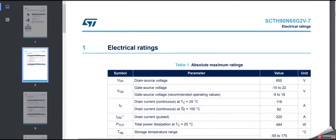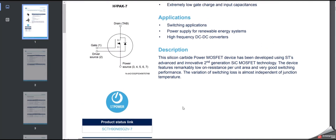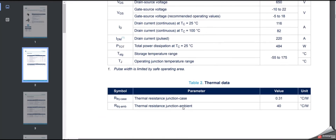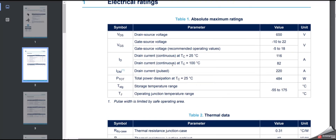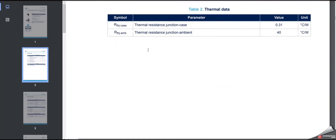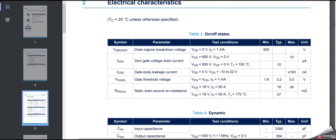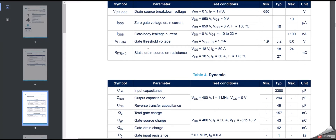Let's look at an STM datasheet here. Checking the gate-to-source threshold voltage — yes, here it is: gate threshold voltage is listed as 1.9 to 5 volts. So which value should we consider — 5 volts, 3.2, or 1.9 volts?